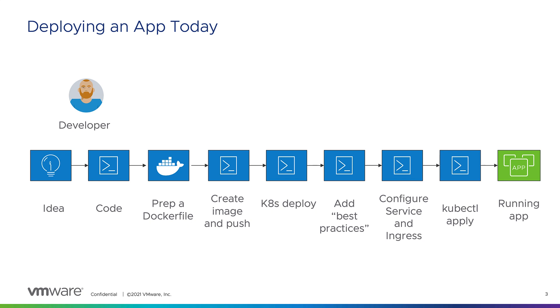Today, that involves a lot of manual steps. For me, I have to create a Dockerfile, I have to create an image and push it to my registry, I have to deploy Kubernetes, do some best practices, configure service ingress to make it expose that service to my users or myself, and then do a kubectl apply.